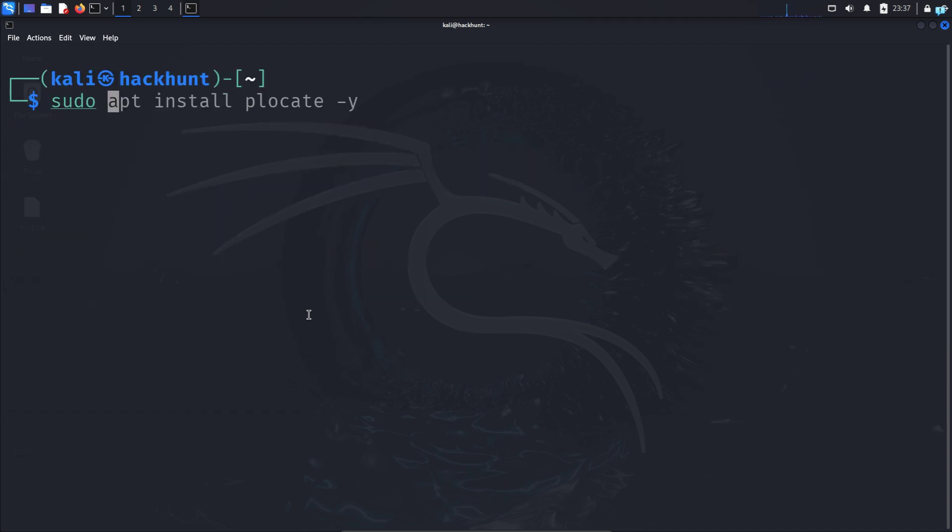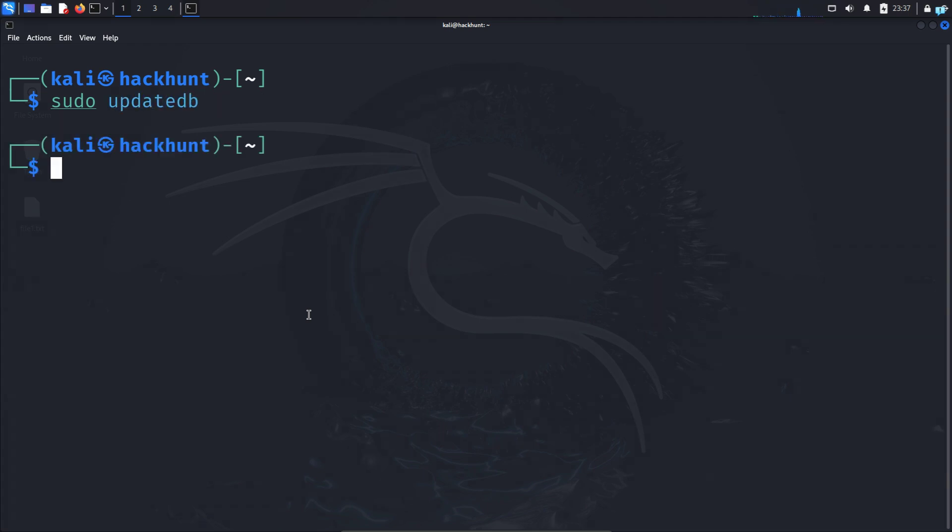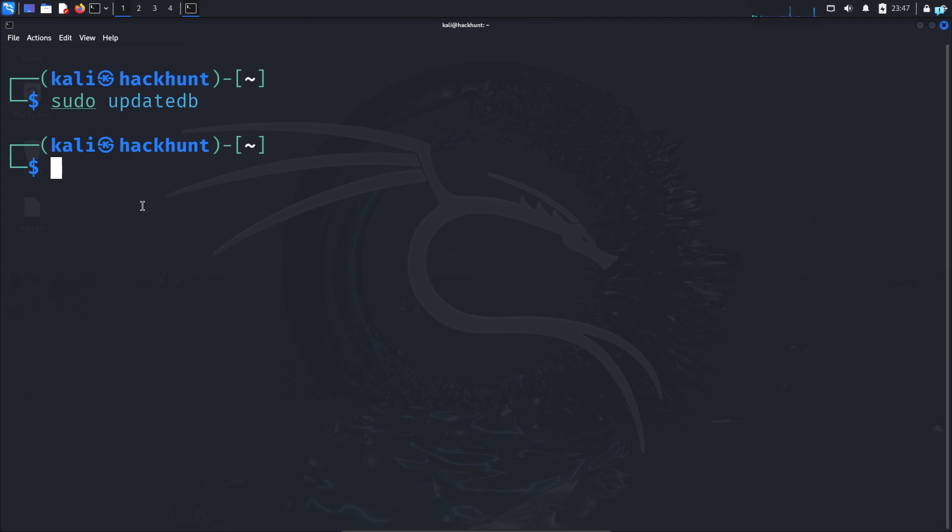So type the command sudo space updatedb. This will update the locate database. Regularly keep your database updated or it will not search for new files. We are now ready to search files.